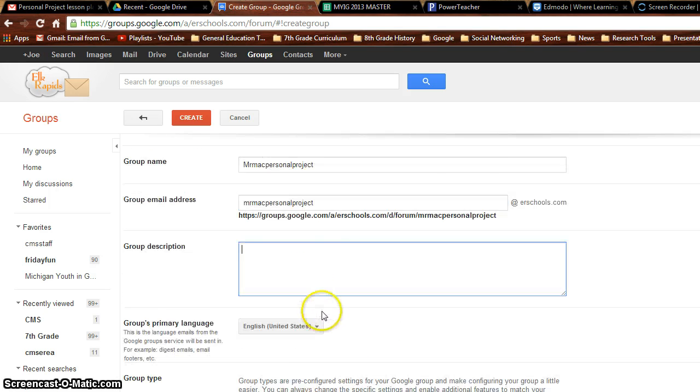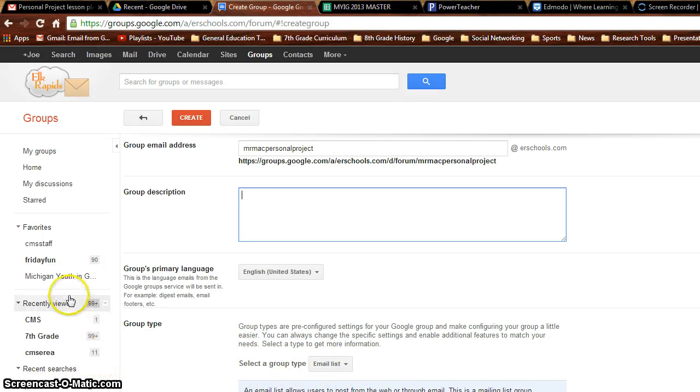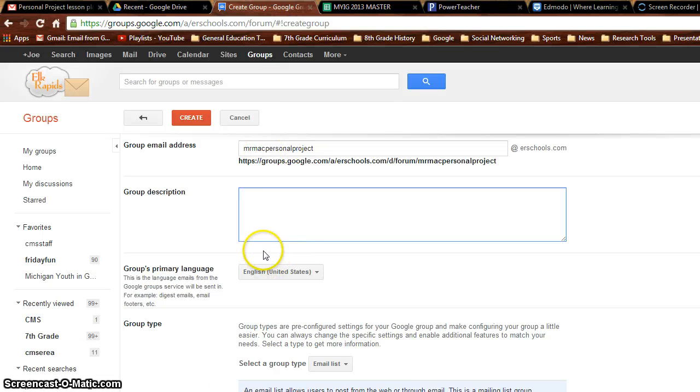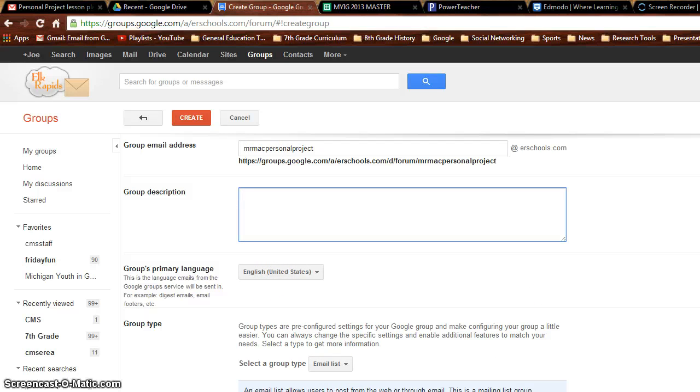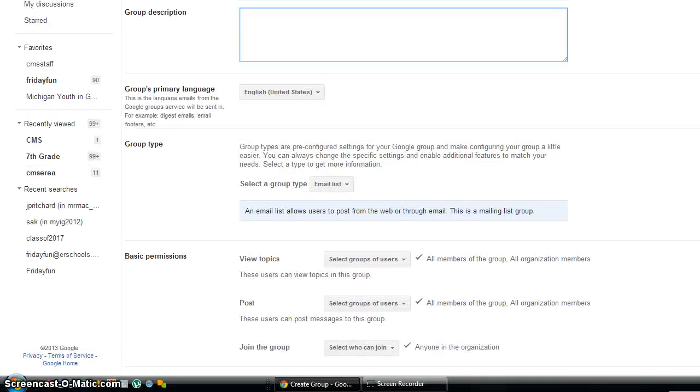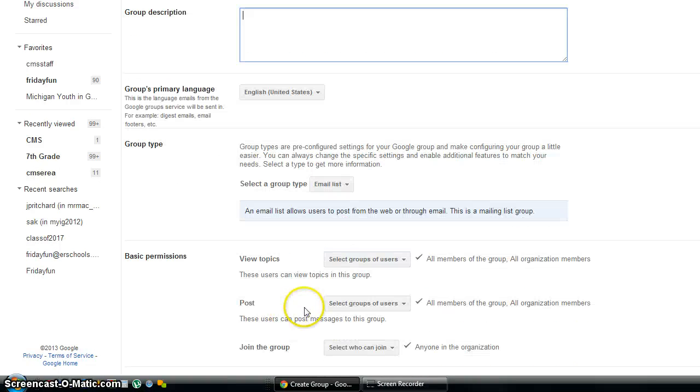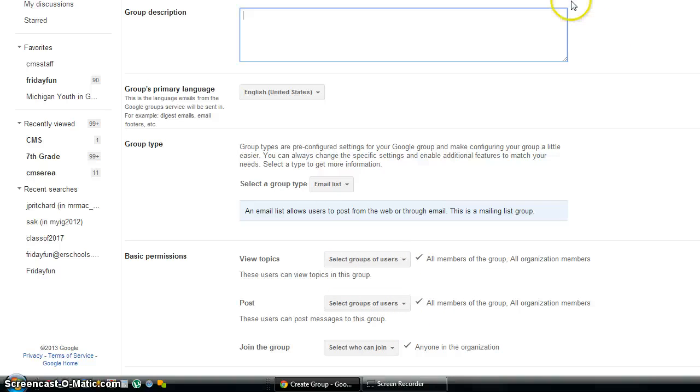Give it a description and you're not going to be able to see everything on my screen here. But basically that's all you really need. Further down here, I can't scroll down on my screen, let's see if I can move this. There we go. There's other things down here you can do. You can set what people can do. Viewing, posting, joining groups, things of that nature.